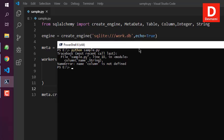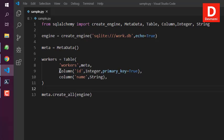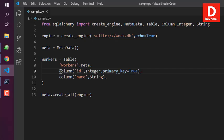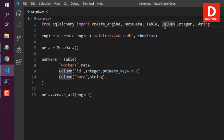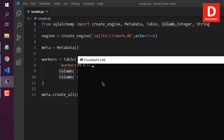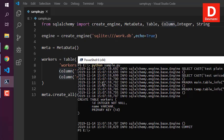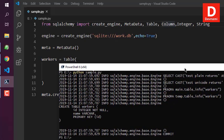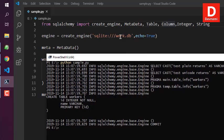We had a mistake — the column names need to be uppercase where they were defined that way. After fixing that, type 'python sample.py'. If you get a message showing the engine has committed, that means your table named 'workers' has been created in your SQLite database 'work.db'.